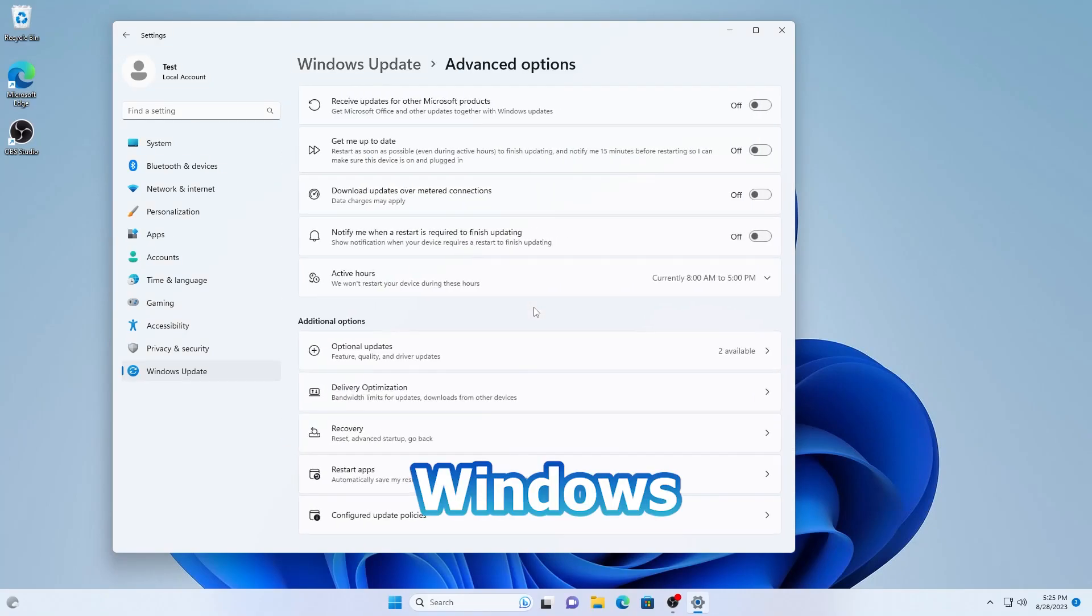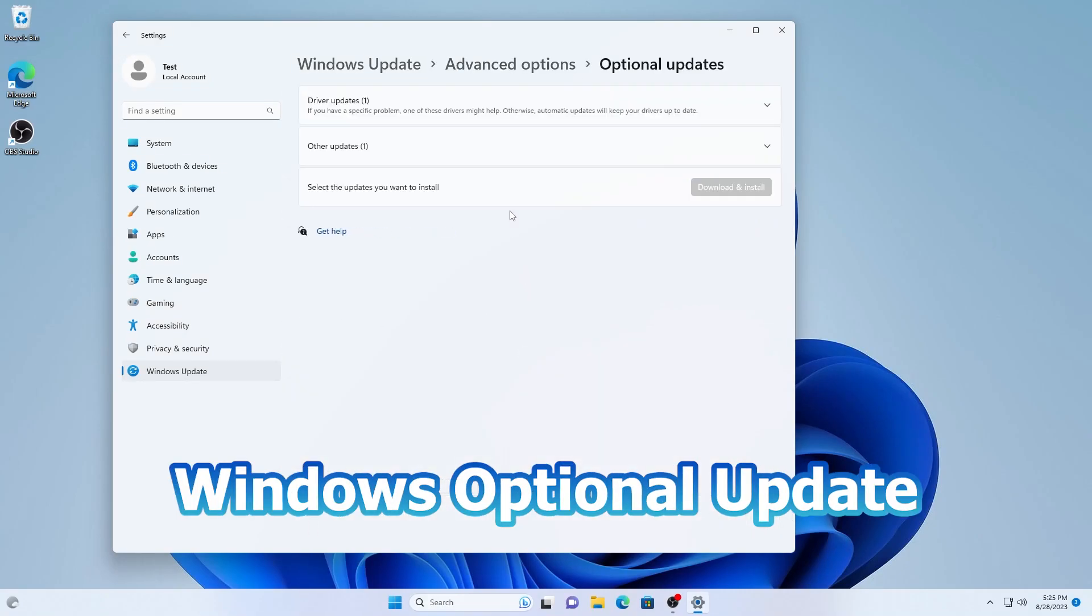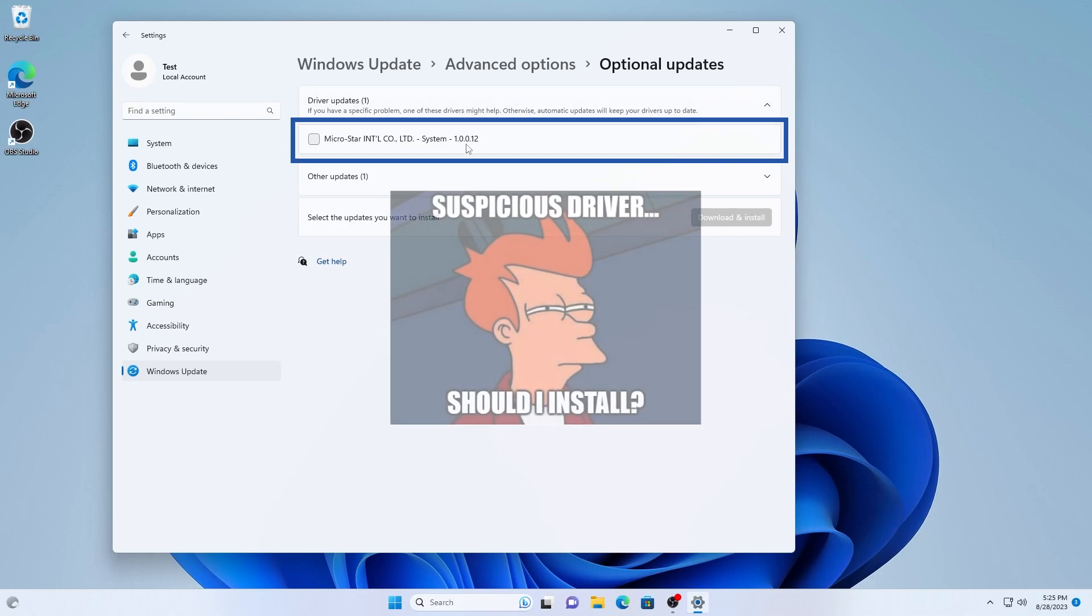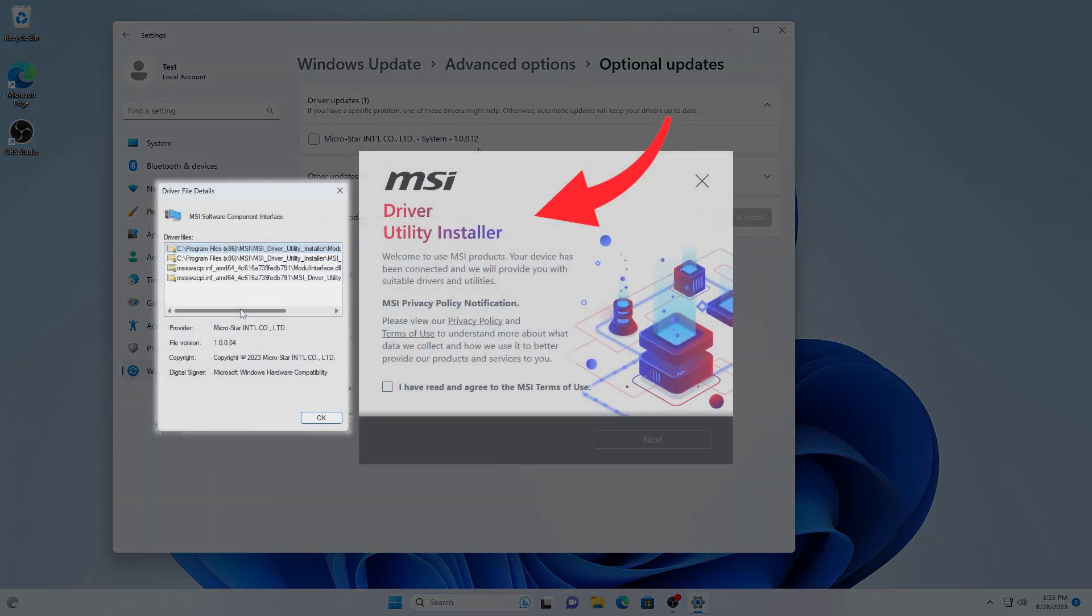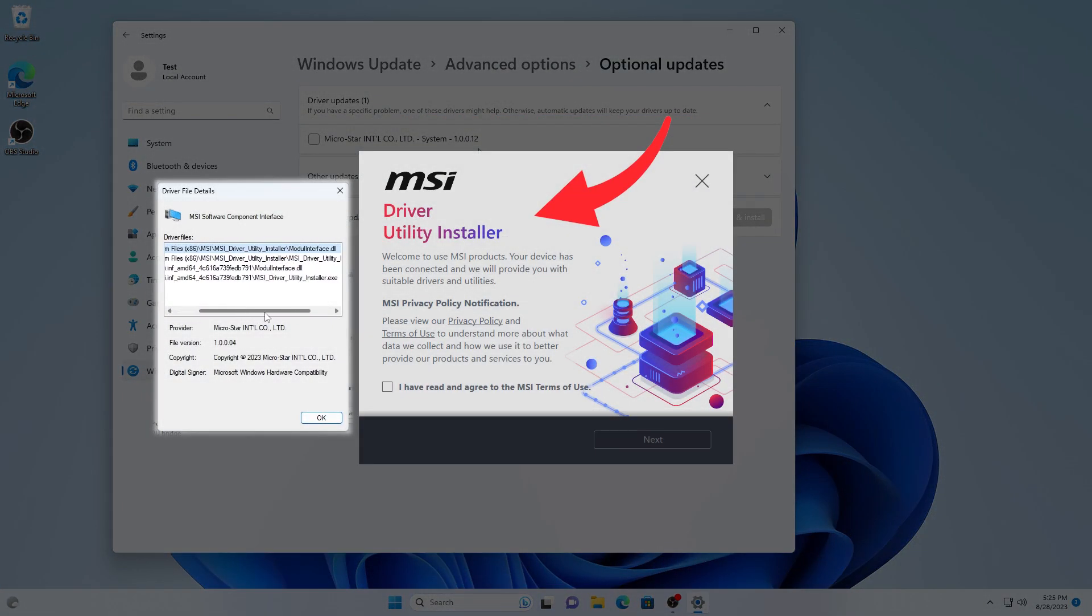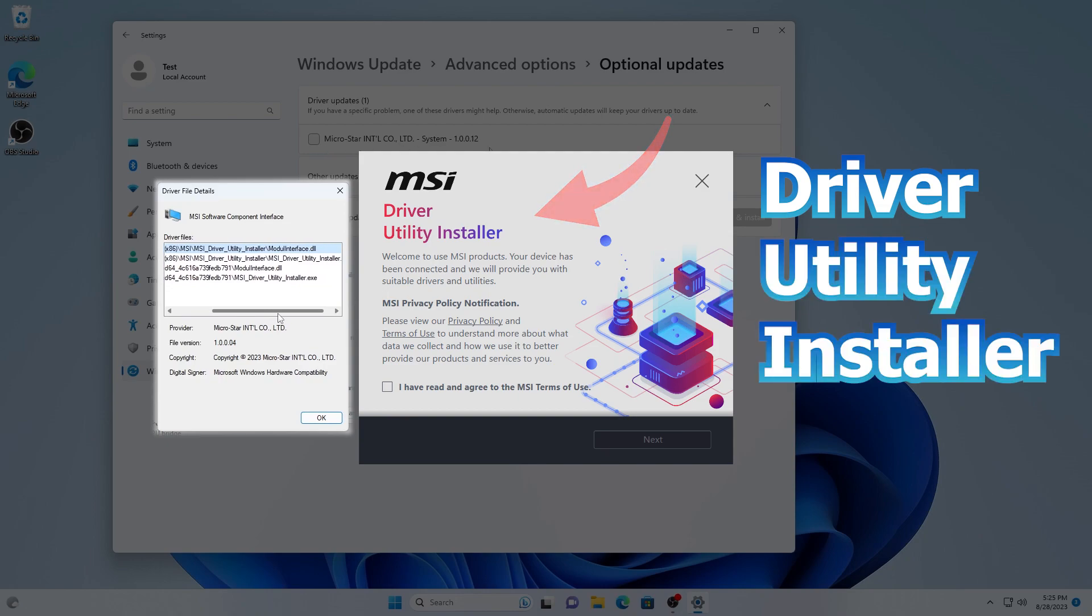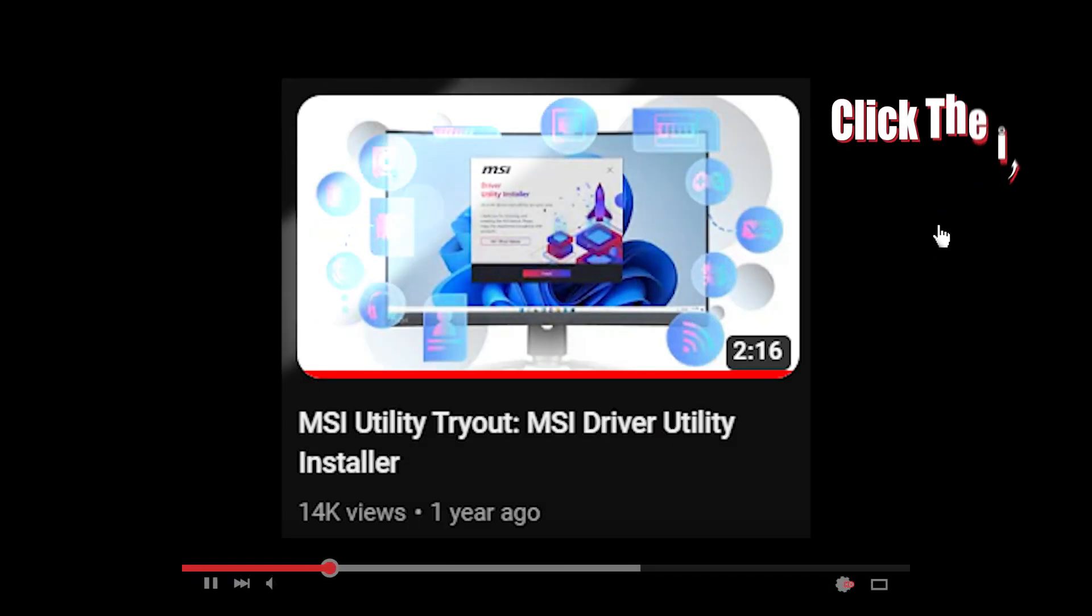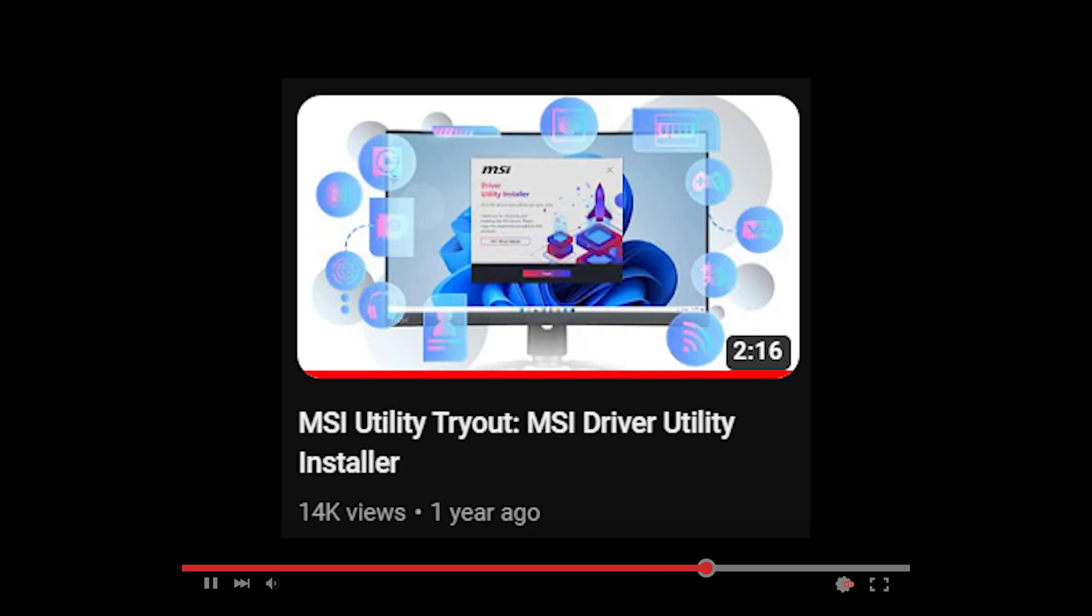If you have ever checked the Windows optional update section, you might come across a mysterious MSI system driver. This driver is actually for MSI driver utility installer. You can watch my previous video which I have covered on that utility.